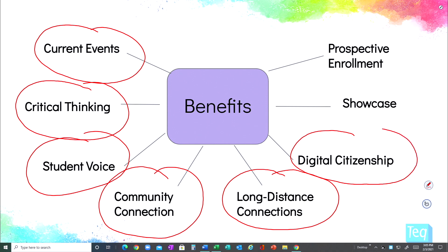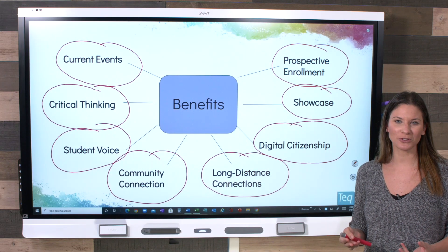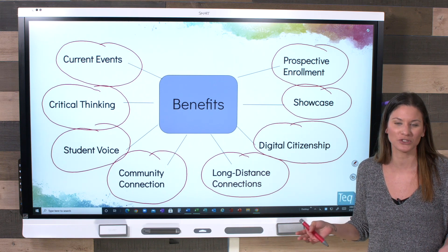Another benefit is teaching digital citizenship — we want students to be responsible when using social media, and allowing them to use it in the classroom for educational purposes can help them be more responsible in personal use as well. Social media is also a great way to showcase the great things going on in your classroom. Why keep those secret? You want everyone to know the different ways you're reaching your students. Finally, social media can reach prospective enrollment, connecting with prospective parents or students to show them why they should join your school or district.